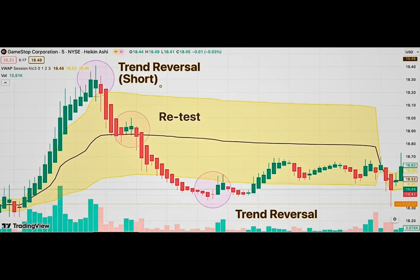This is where the VWAP selling strategy, combined with Heikin-Ashi candles, shines. The VWAP, which stands for Volume Weighted Average Price, is essentially an average price. However, distinct from traditional averages that solely consider the time factor, VWAP incorporates trading volume as a pivotal component in its calculation. This inclusion endows you with a more robust measure